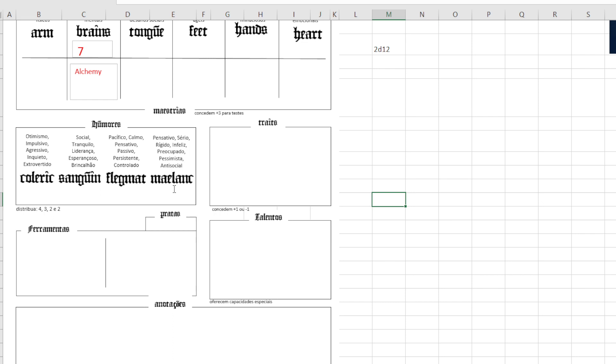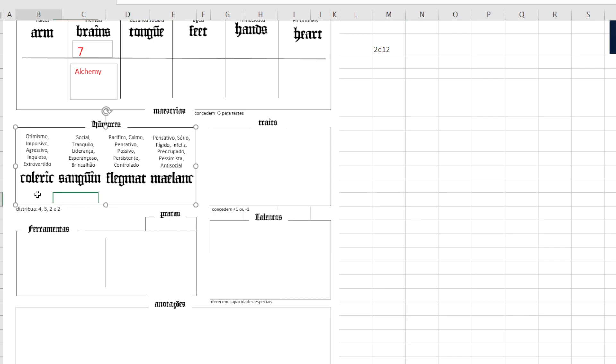In the world that I've made, these things are very real. Plus, people back then believed that each of these fluids was related to one of the four elements, right?